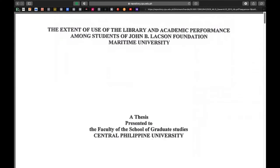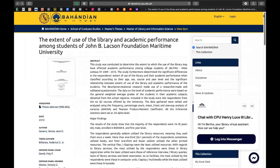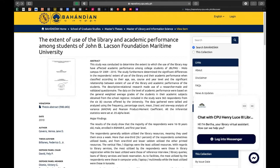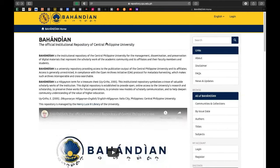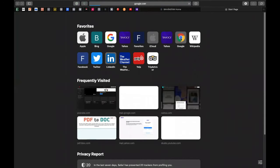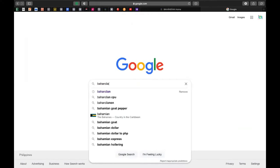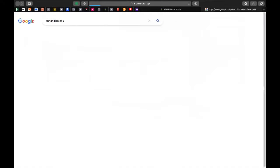Mga kaibigan at mga kasama sa paglakbay natin sa paggagawa ng ating mga thesis, dissertation, research papers — kung kayo po ay mga high school students — isa na namang website na napaka-daling gamitin at napakaraming mga materials na pwedeng-pwede nyo gamitin sa inyong ginagawang pag-aaral. Pupunta lamang kayo dito sa Bahandian, the Official Institutional Repository of Central Philippine University. Punta po kayo sa Google, at i-type ninyo ang salitang Bahandiyan CPU, at lalabas na po dito ang Bahandiyan Home — click it.